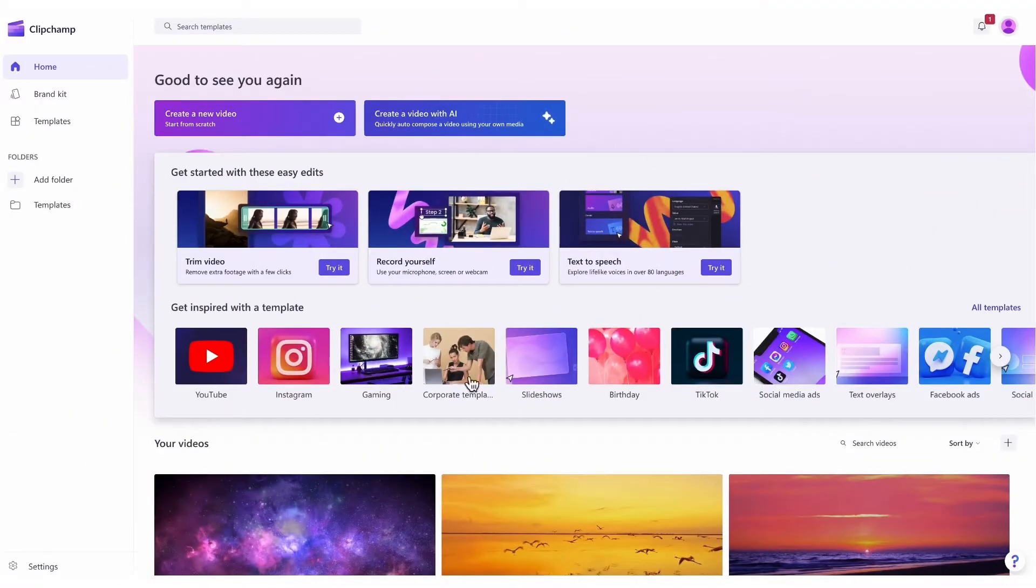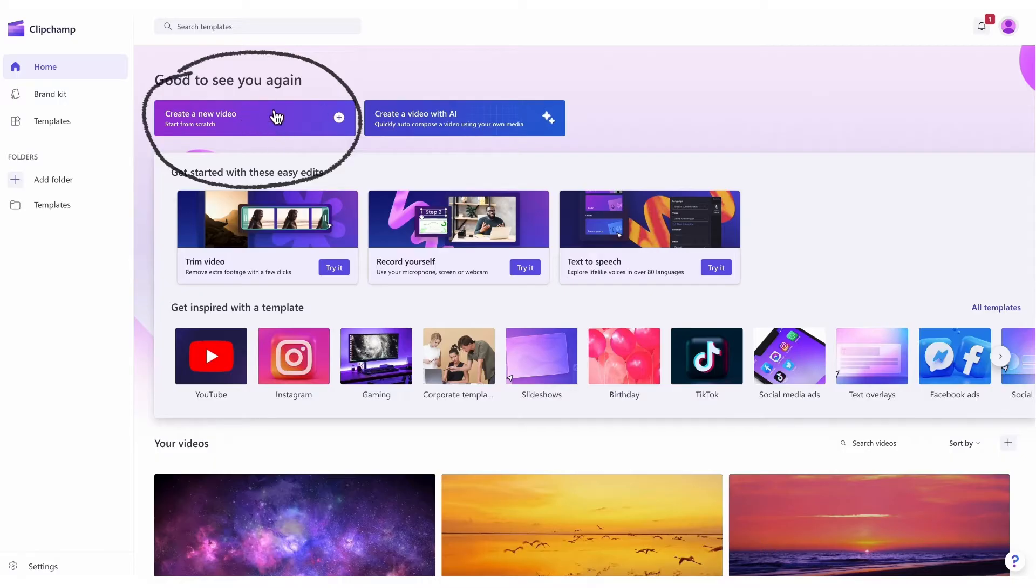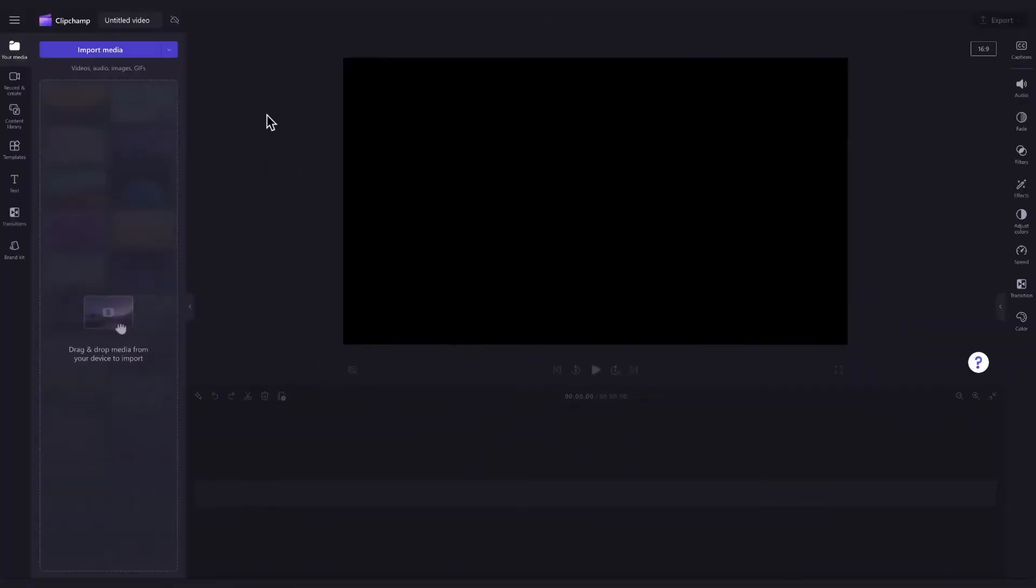Once logged in, you'll be taken to the home page where you'll click on the create a new video button. Then you'll be taken straight into the editor to get creating.